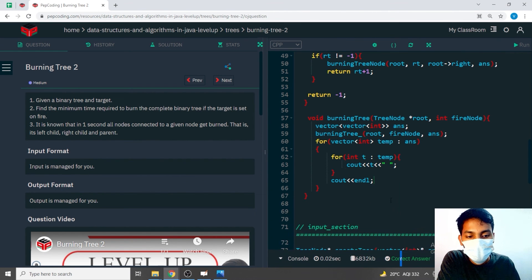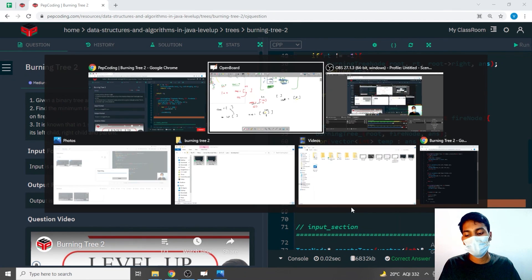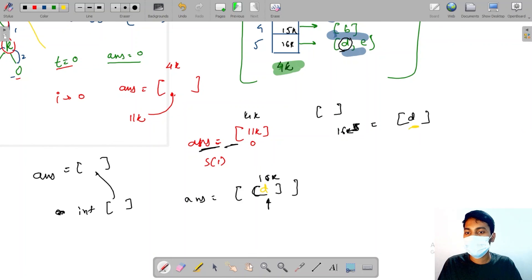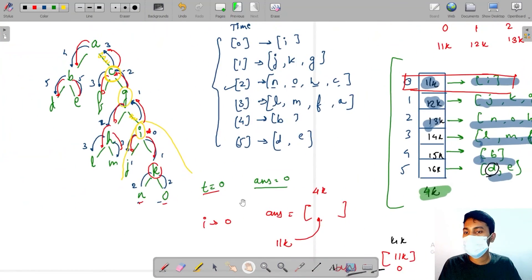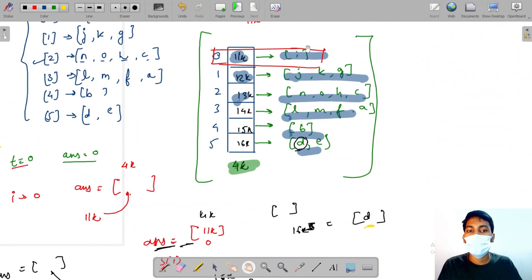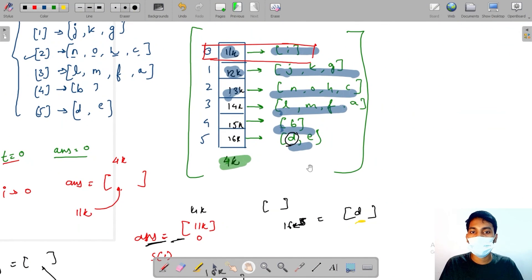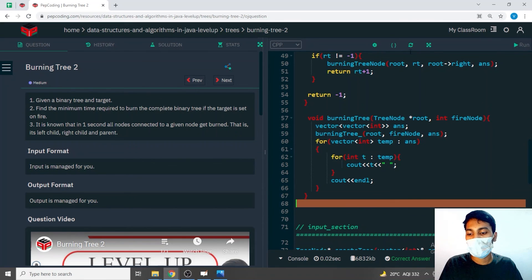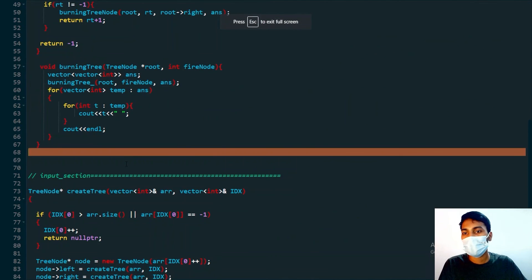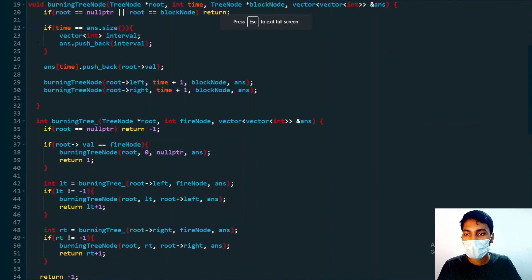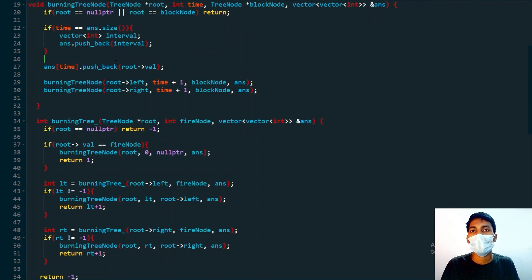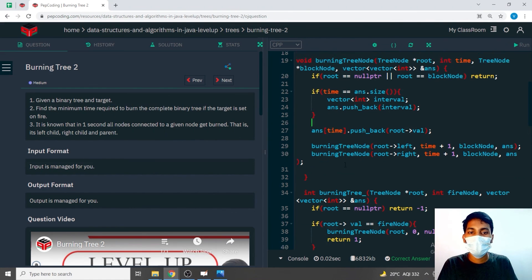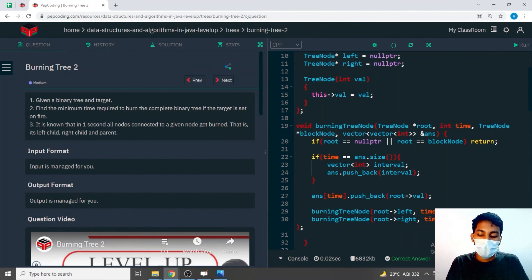All test cases are passing. The question and solution should be clear. What we did was the same as the previous question - we just added the answers into the new array list. The whole main change was done in those three to four lines as mentioned. Thank you for watching this video, see you in the next one.